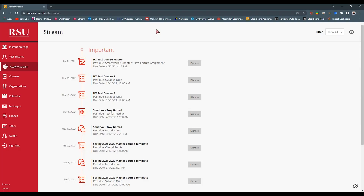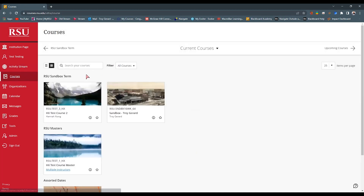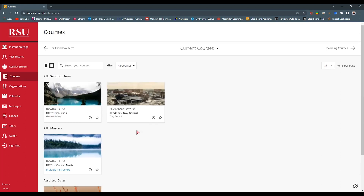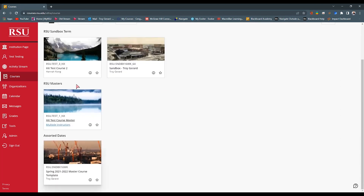Once a student has logged into Blackboard, they are taken to the activity stream. The activity stream is comprised of all the content of our courses based on due date and when things were added — it's kind of an at-a-glance type of view. Students will then go to their courses page or courses tab. This student selected the card view, and they can toggle this view by the icon here. From there, they can go to their particular course and view the material.